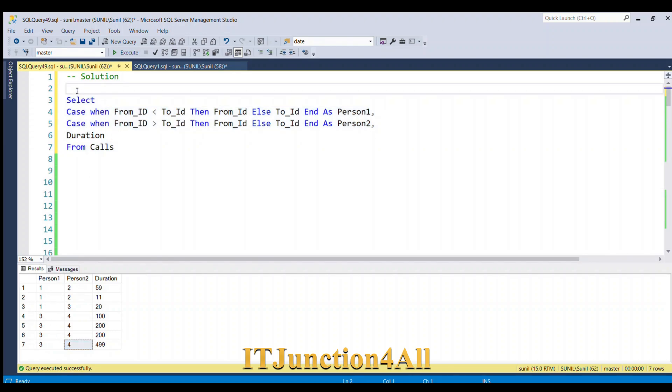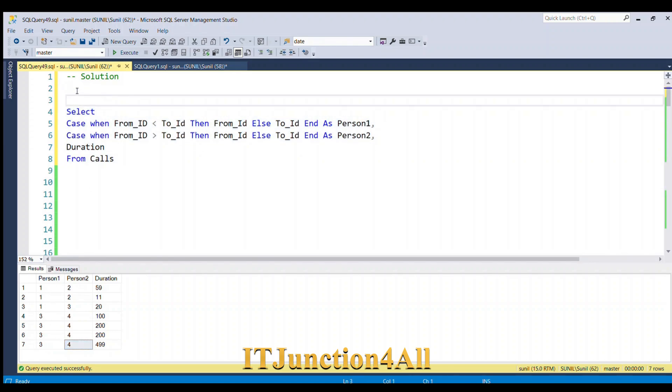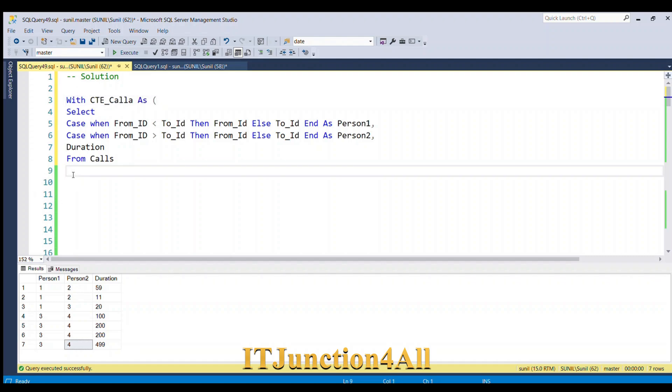We'll place this in a CTE. So I'm going to write WITH CTE_Calls AS, open the bracket, and then I'm going to close it. After that, I'm going to SELECT Person1, Person2, COUNT(Duration)...